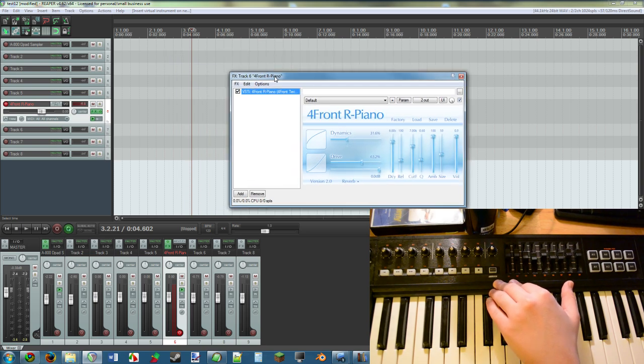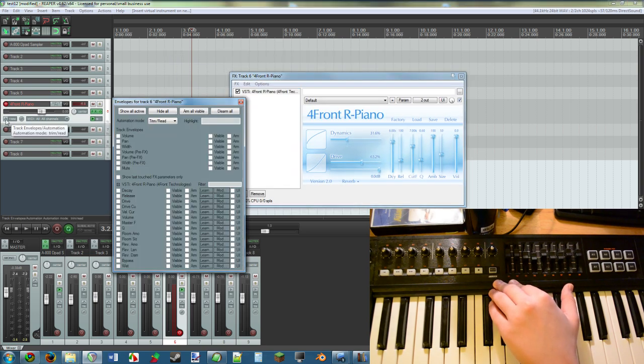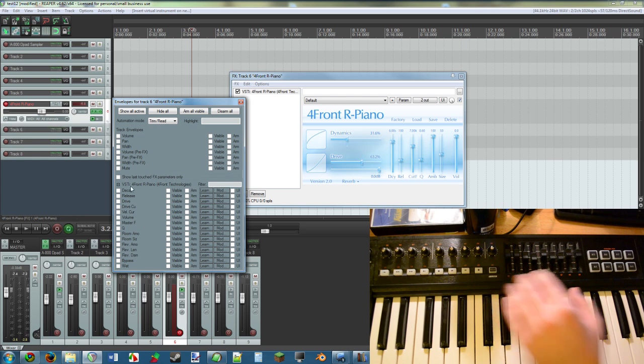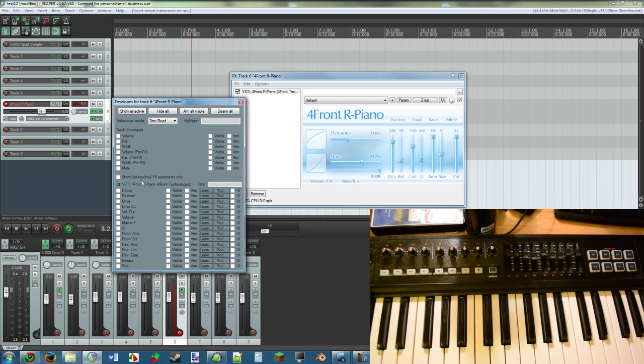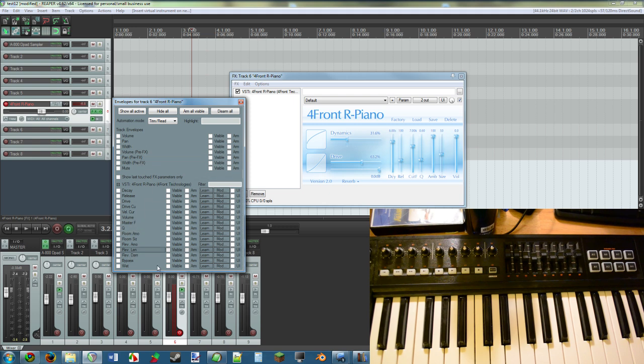So you click on this button right here, and you see the Forefront Piano settings. All of these settings are things you can set to a knob or a fader or something.